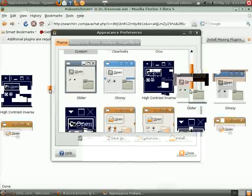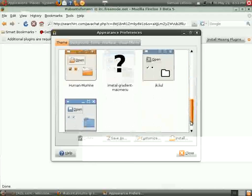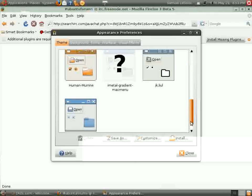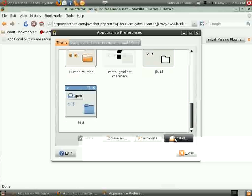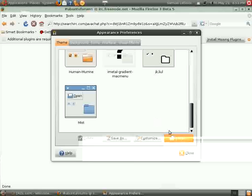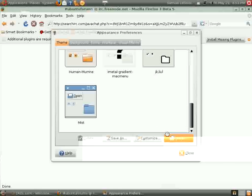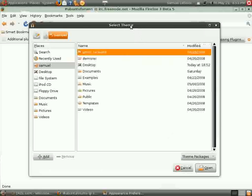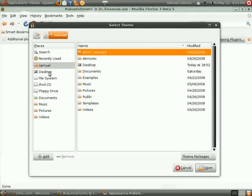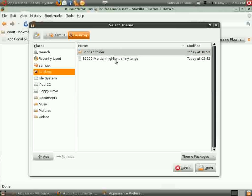So, what you do is you click install right here as I'm highlighting right here. You click install, and then it brings up a theme. And then you go to your desktop, or wherever you have the theme, and it has to say .tar.gz.